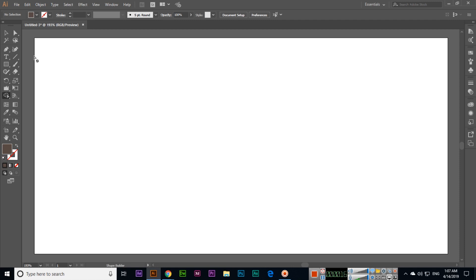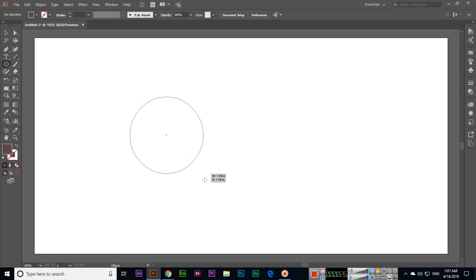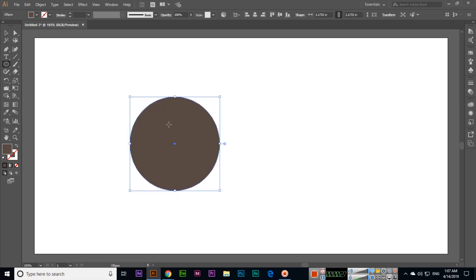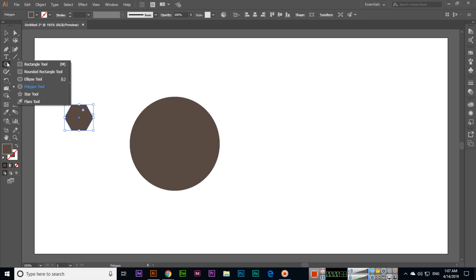The Shape Builder tool is very important in Adobe Illustrator CC and we can build different shapes. Let me show you. For example, if we have one circle and now if I create one polygon...